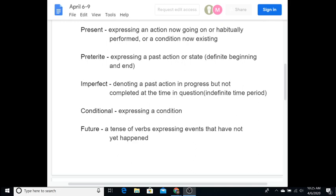Conditional, expressing a condition. So, sería is I would be. I would be there if my car were working. There's a condition on that statement. It's not necessarily 100%. However, the future tense is, I will be there no matter what. I will be there. I'm not wondering. I'm not asking. It's not if this happens, if that doesn't happen. It is going to happen. So those are the different tenses.